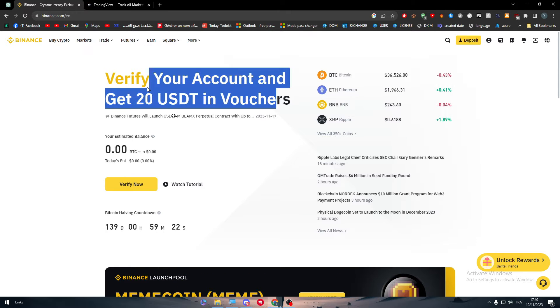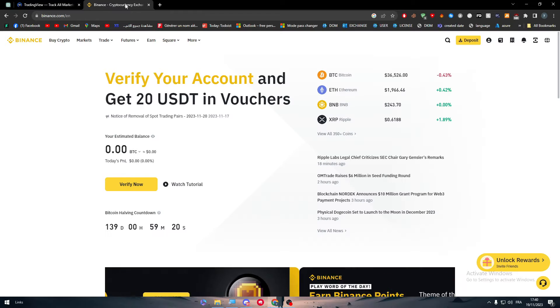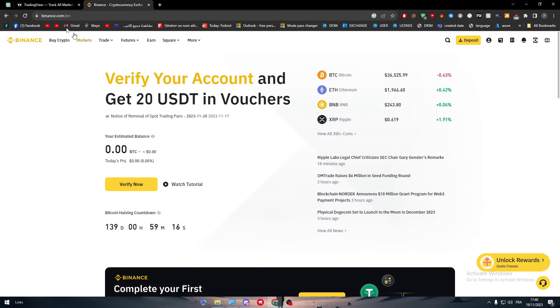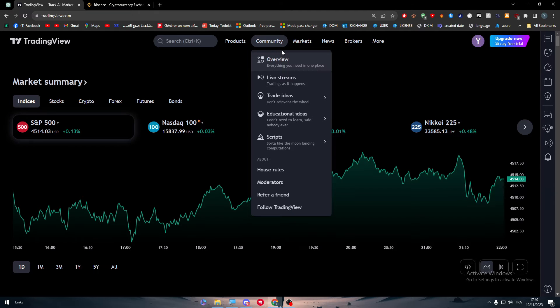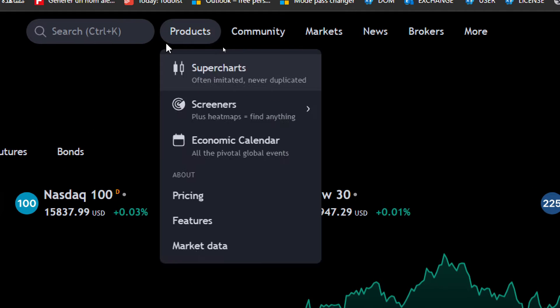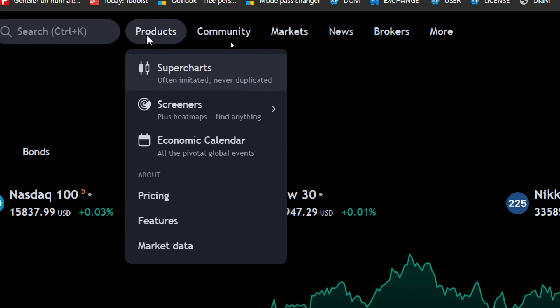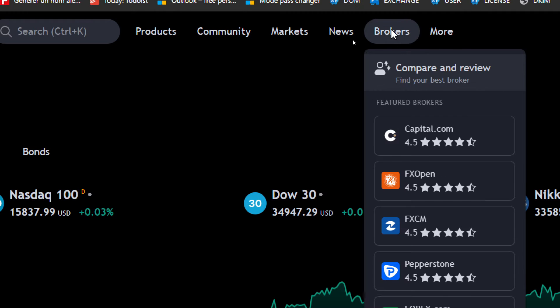Now as you can see, this is my Binance account and here we have TradingView. Now how can we connect the Binance API with TradingView? Well, after you connect your account on TradingView, you'll notice here in the home page that there are six different menus starting with Products, Community, Market, News, Brokers, and More. Click on Brokers and go to Compare.